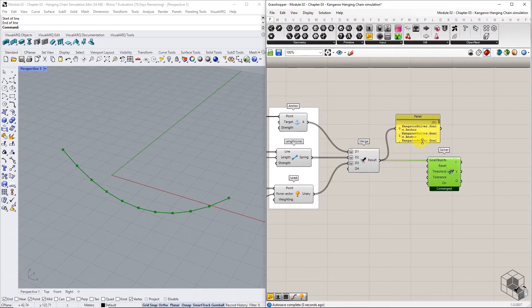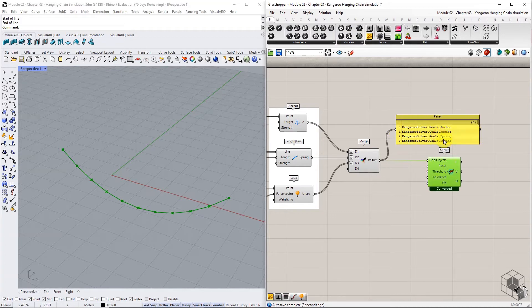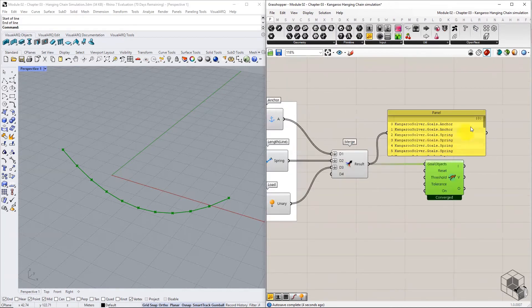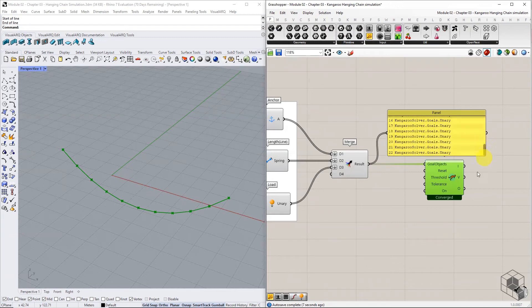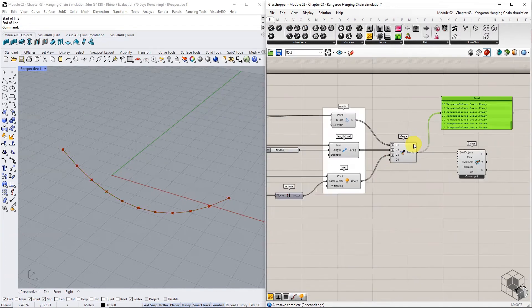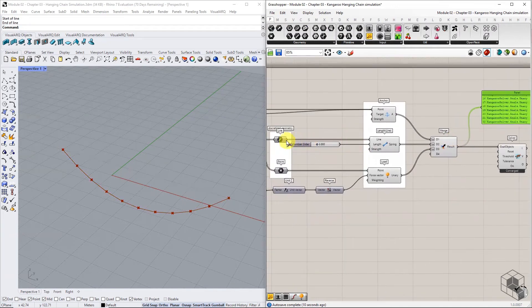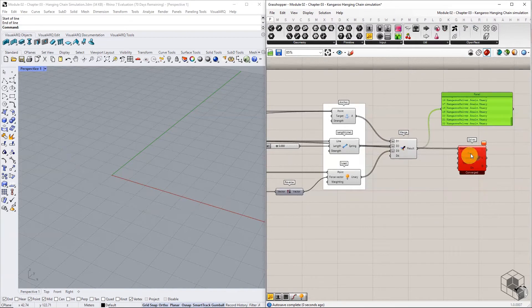Pull up a panel and read the data type coming from goal components. These are Kangaroo specific data types understood by the Kangaroo solver component. Any other data input will result in an error.